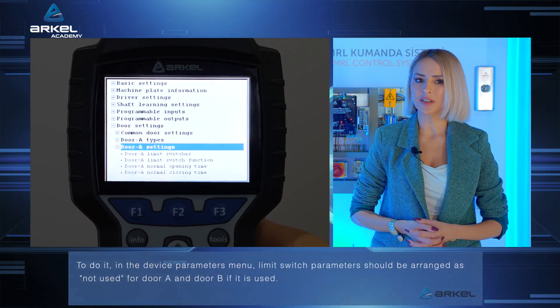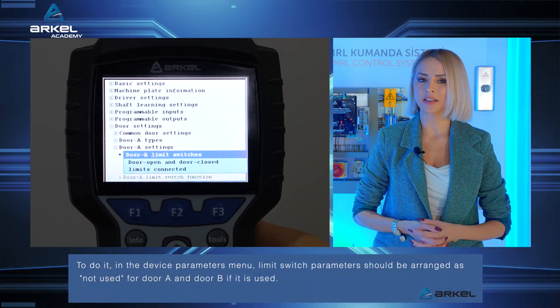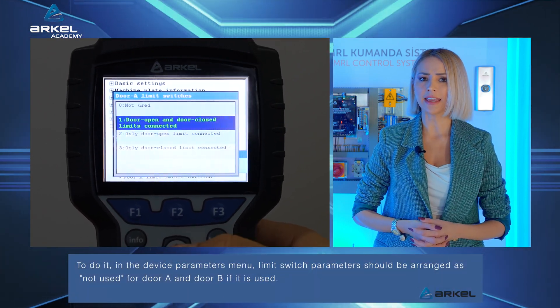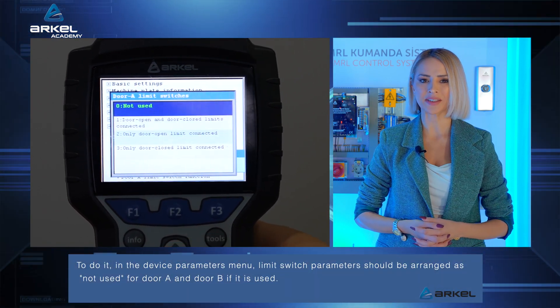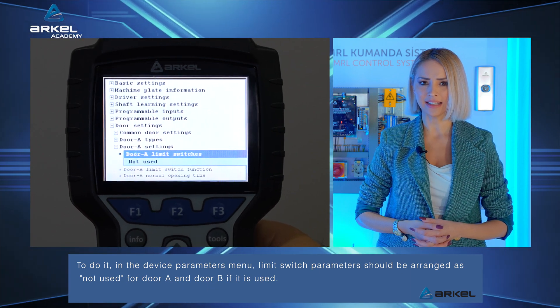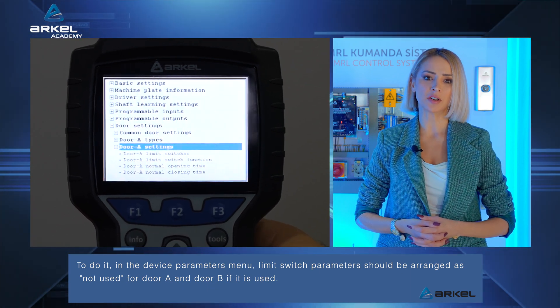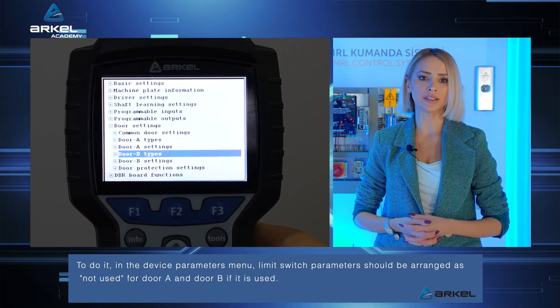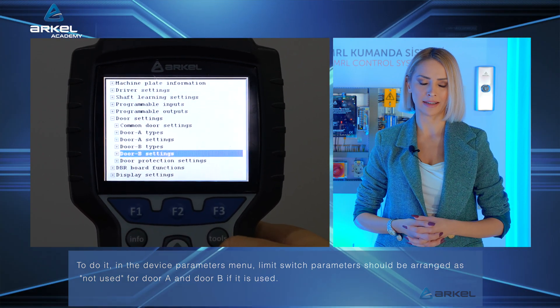To do it, in the Device Parameters menu, limit switch parameters should be arranged as not used for door A and door B if it is used.